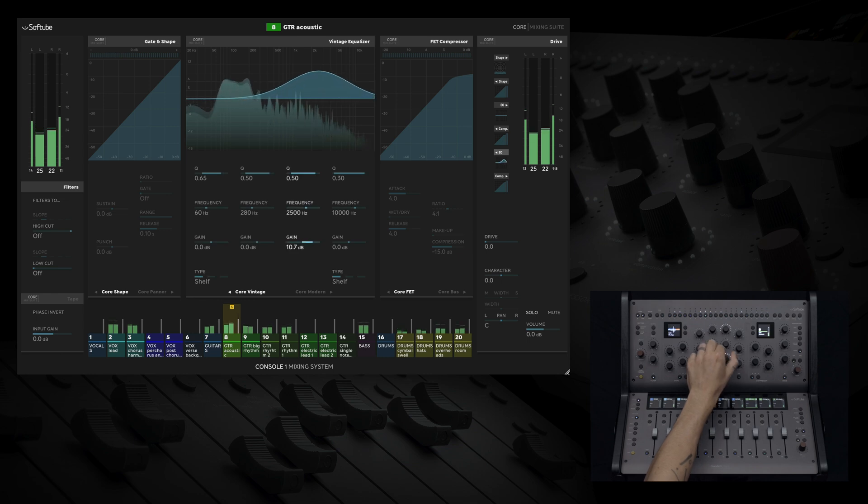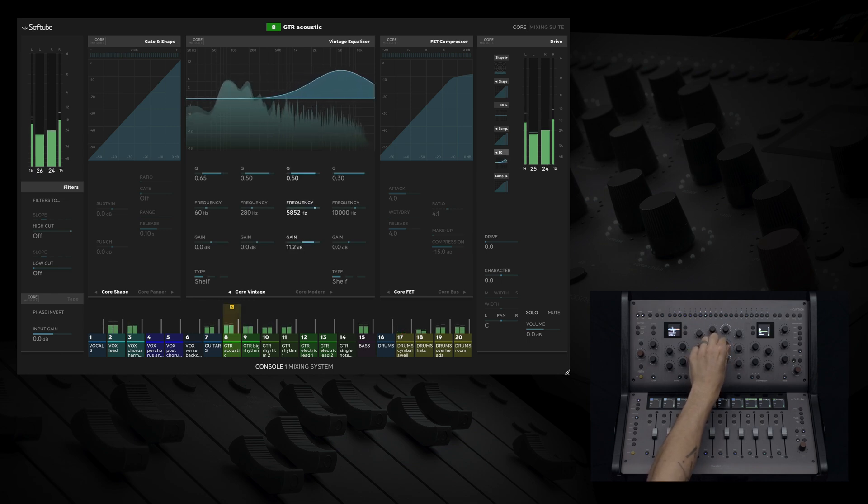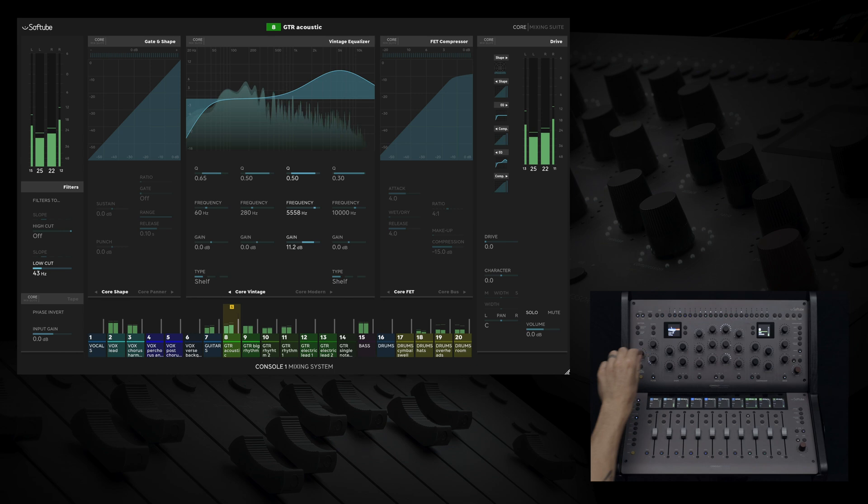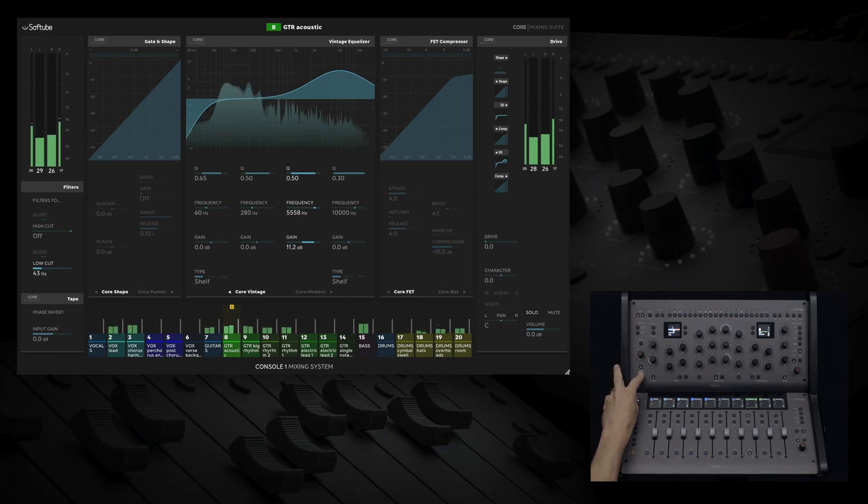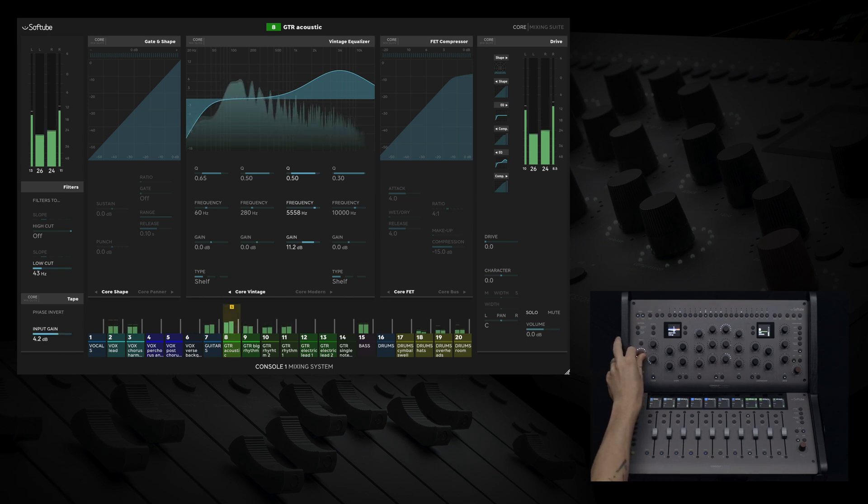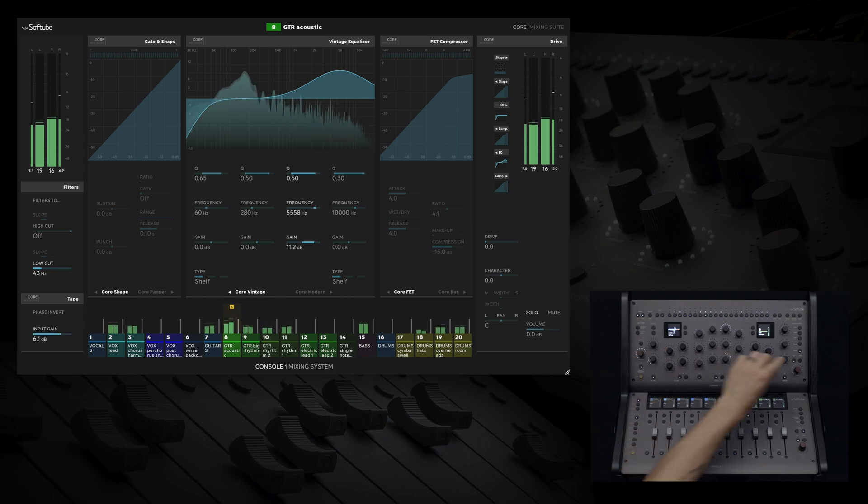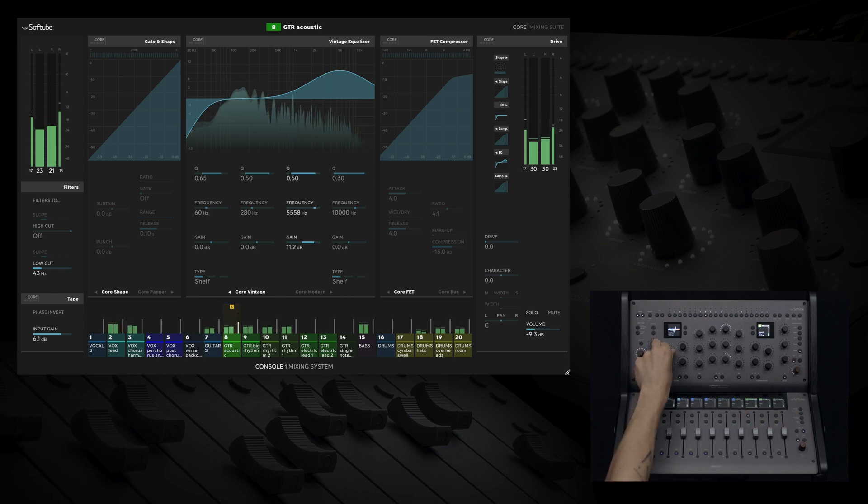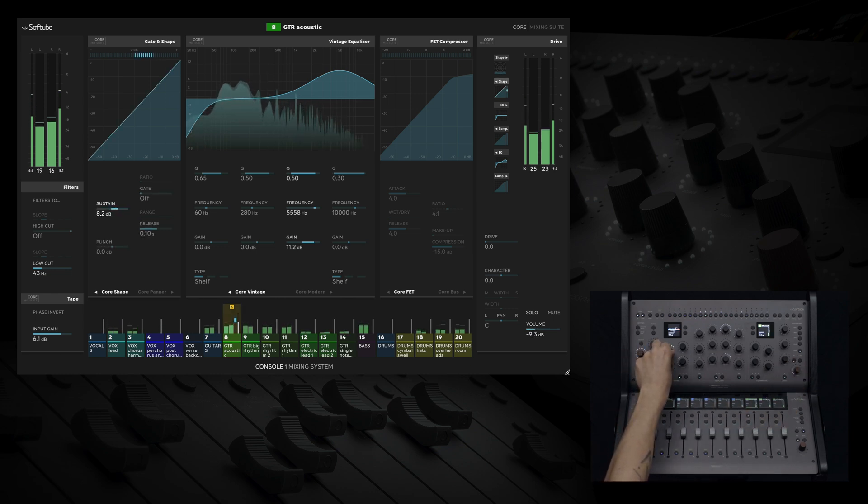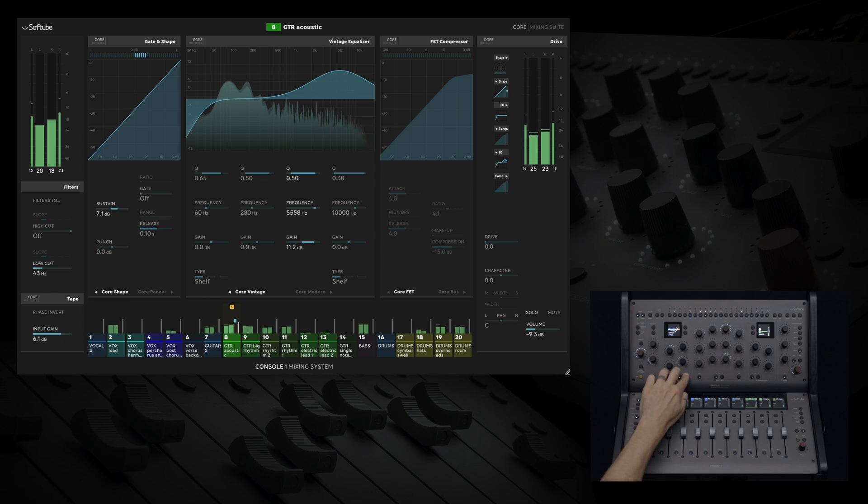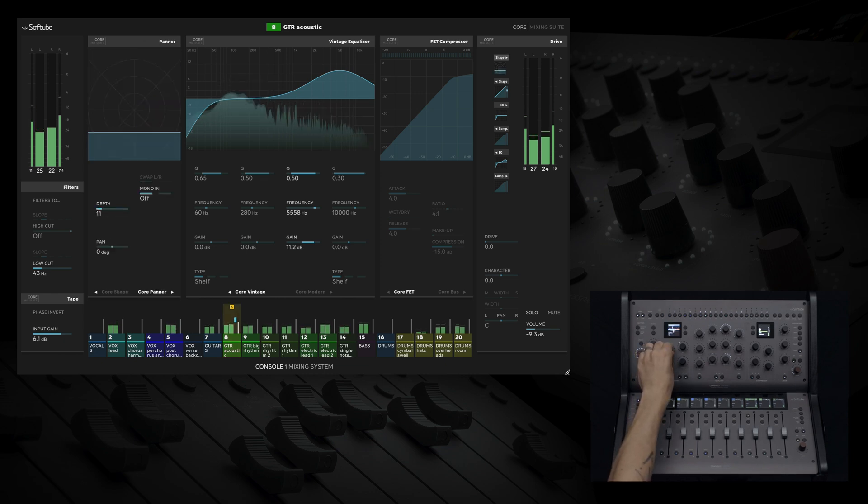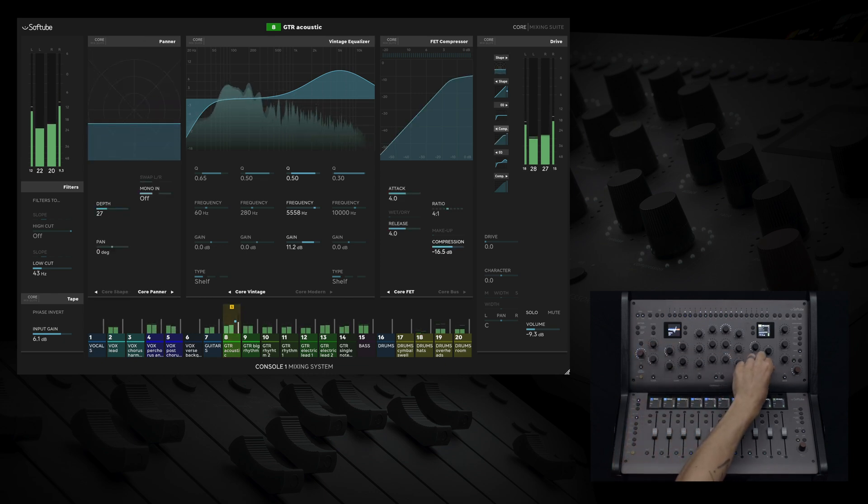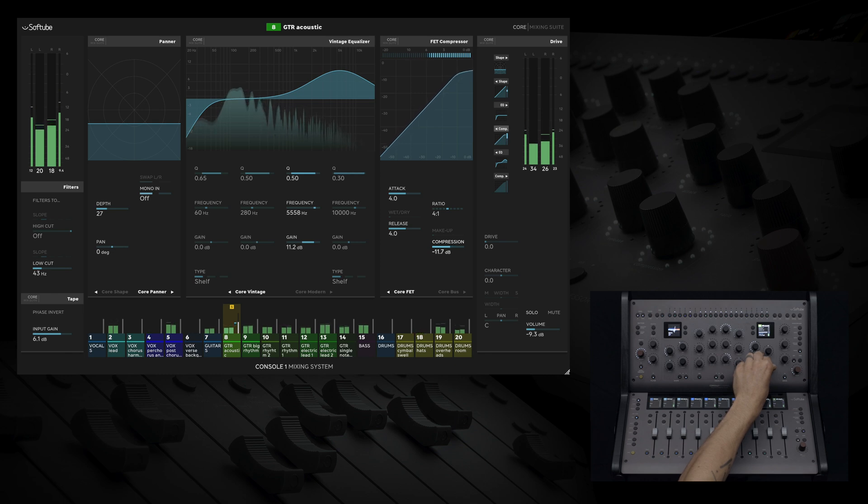We can EQ, Low Cut, add a tape or preamp, add sustain, and using the dual section of the shape, place our sound further back in the room. Finally, let's add some compression.